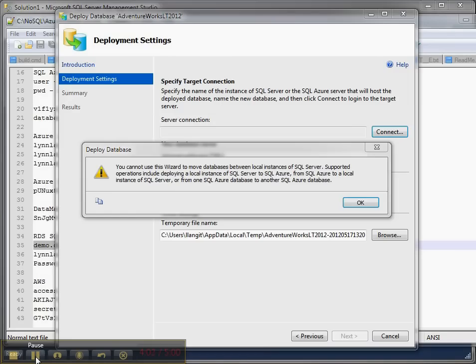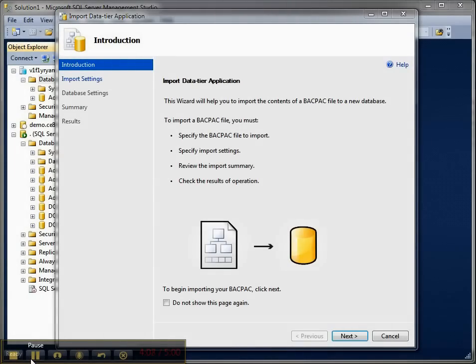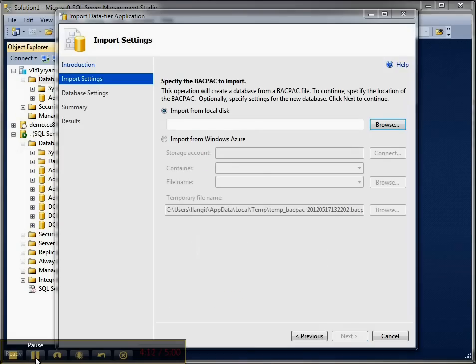Let me try a DAC pack. I exported a DAC pack of the AdventureWorks LT and let me try and import that and see what happens on SQL Azure. Nope I was looking for a backpack not a DAC pack so that didn't work. Well that didn't work either.